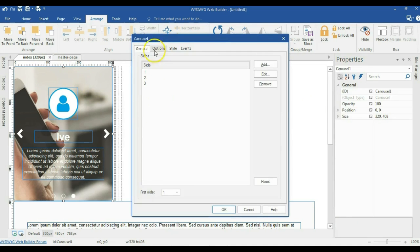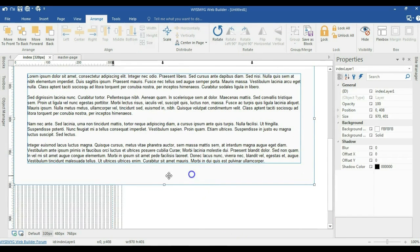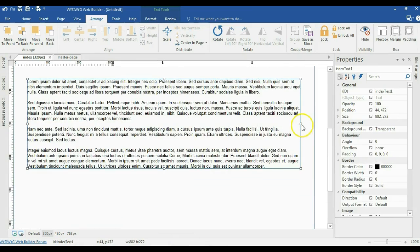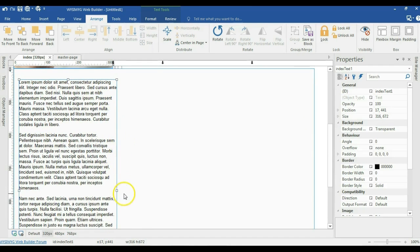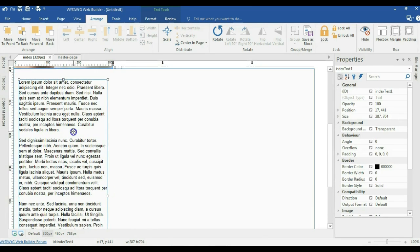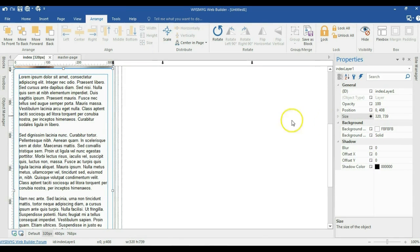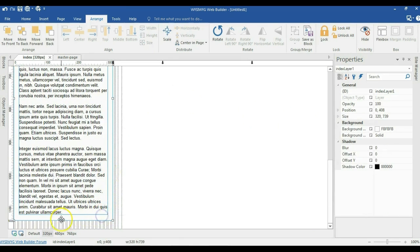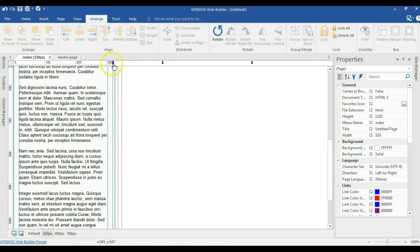I'll double-click on my carousel and enable the responsive option under full width, then hit OK. I'm going to expand this layer and change the size of this particular text, reduce it, and move it to the correct position. I'll change the size of my layer to 320 pixels. Now let me scroll down to make sure everything is OK and expand the height of this particular layer a little bit.